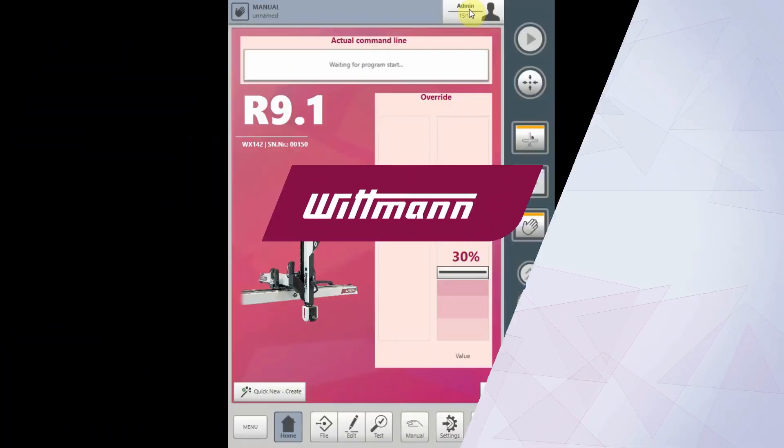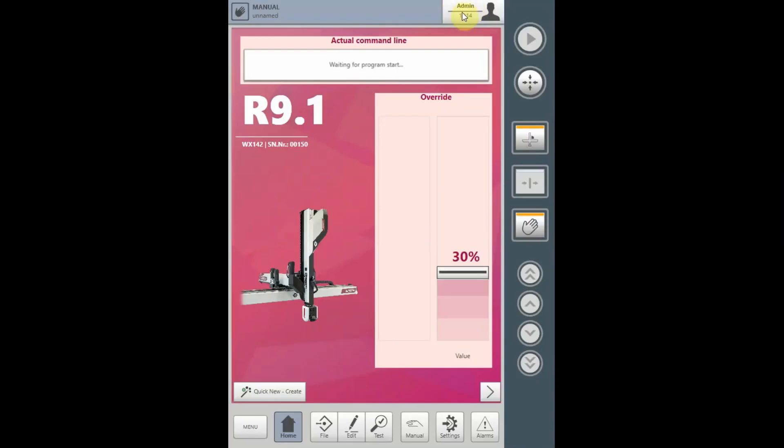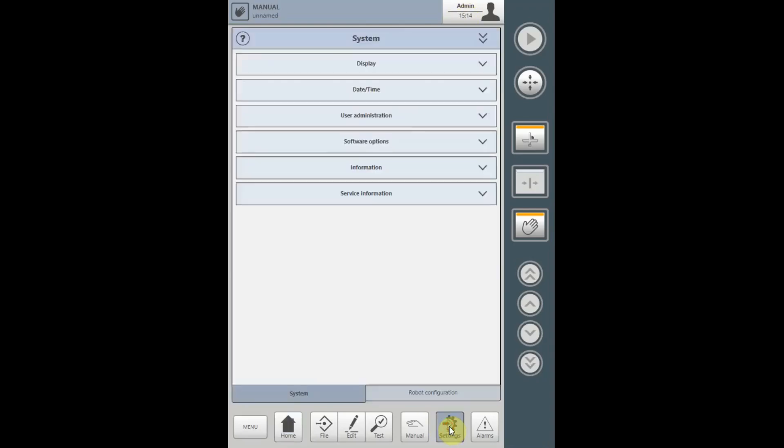The Administrator, when logged in, has the ability to adjust and change certain items on the display. To do this, select the Settings tab, then select System.